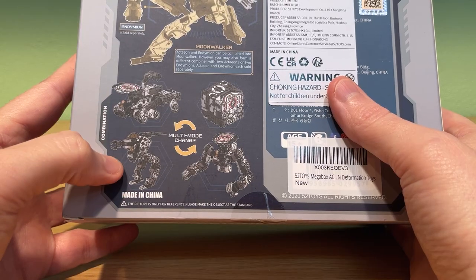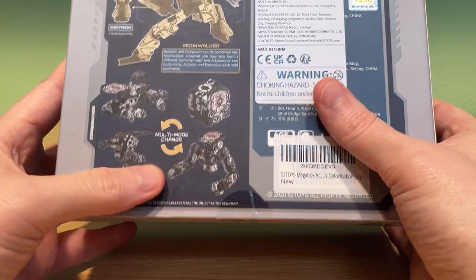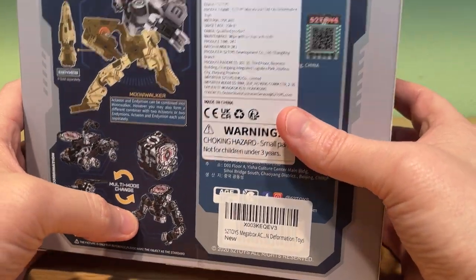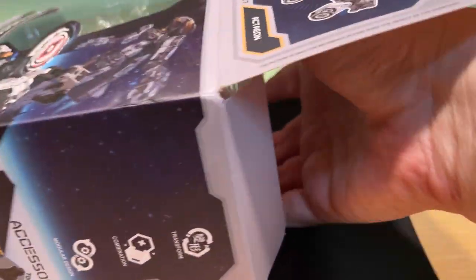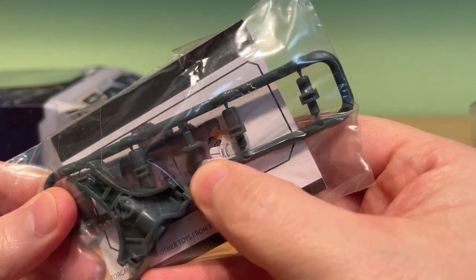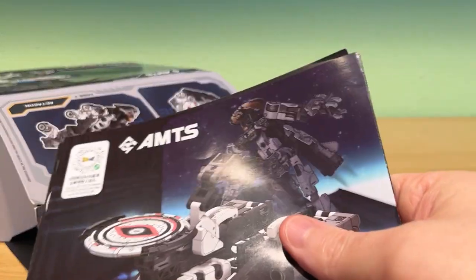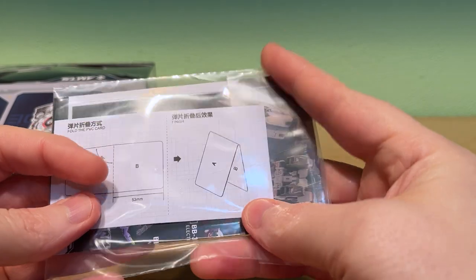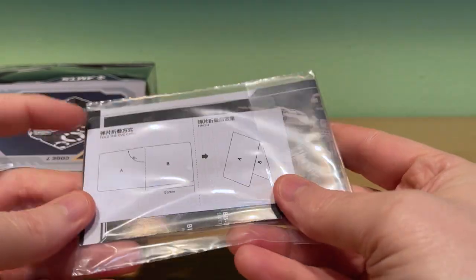Yeah, so you got the lunar rover and the cube obviously, and its walker mode and the top half of the robot combiner. Inside the box is those adapter pieces with some instructions. You got an instruction booklet of course, box charger, a catalog, and a box charger insert.